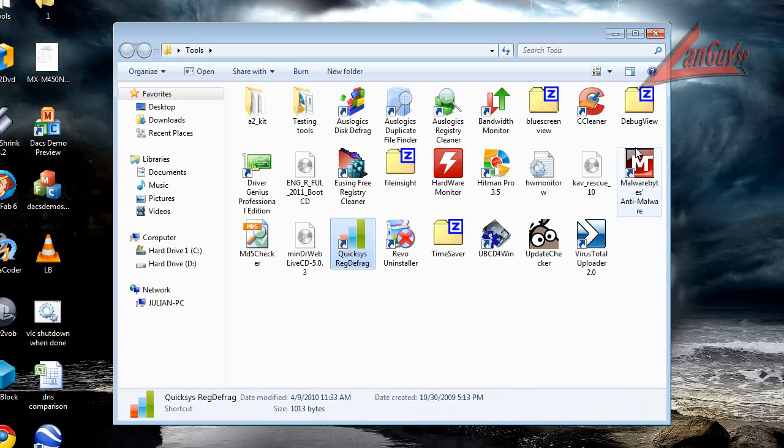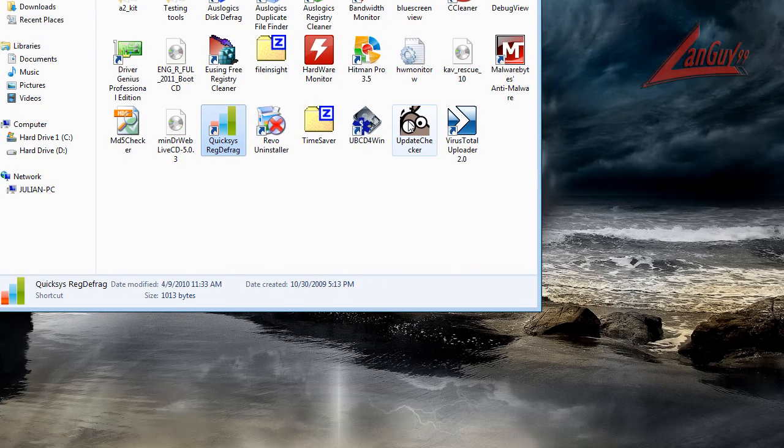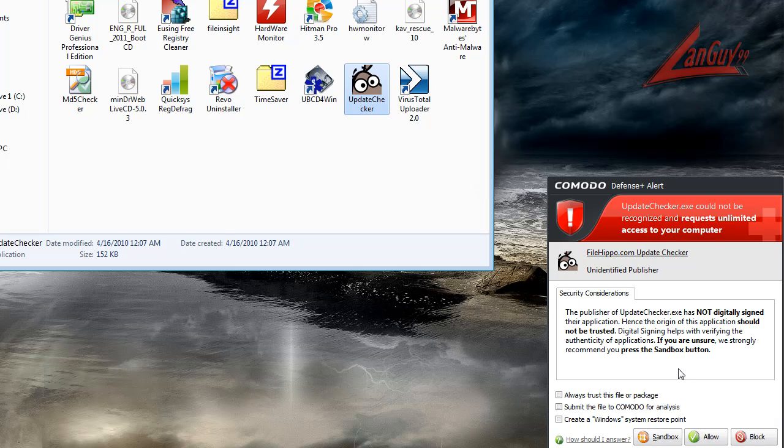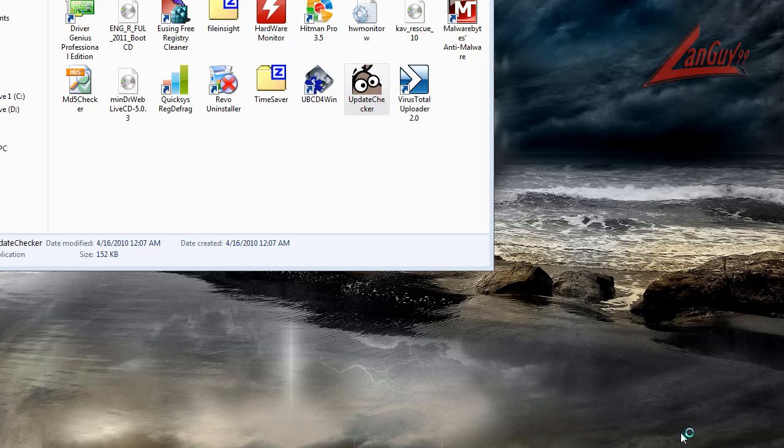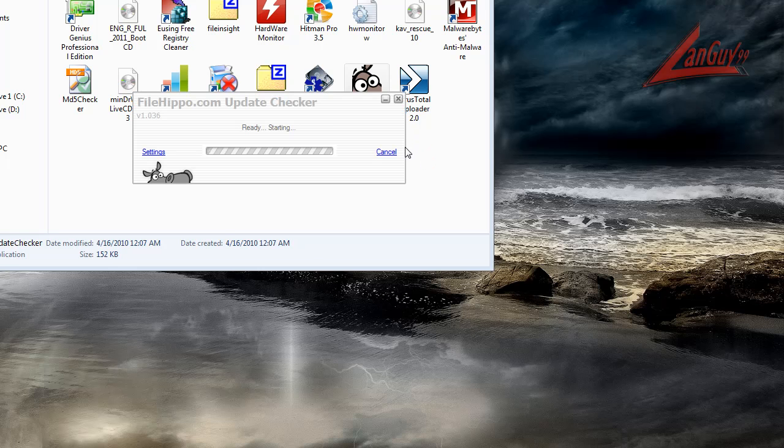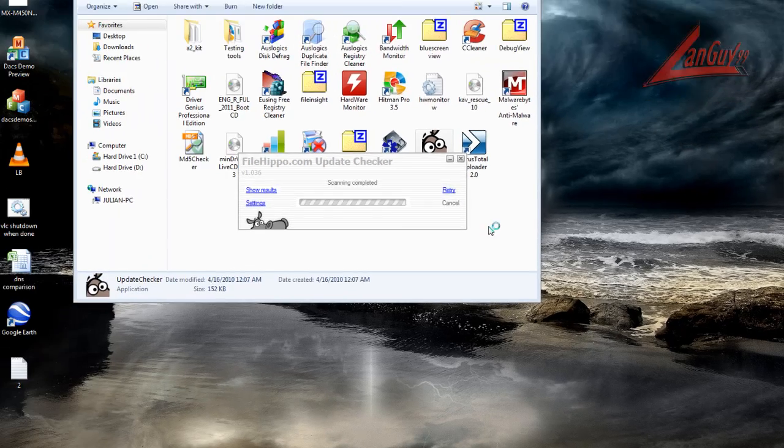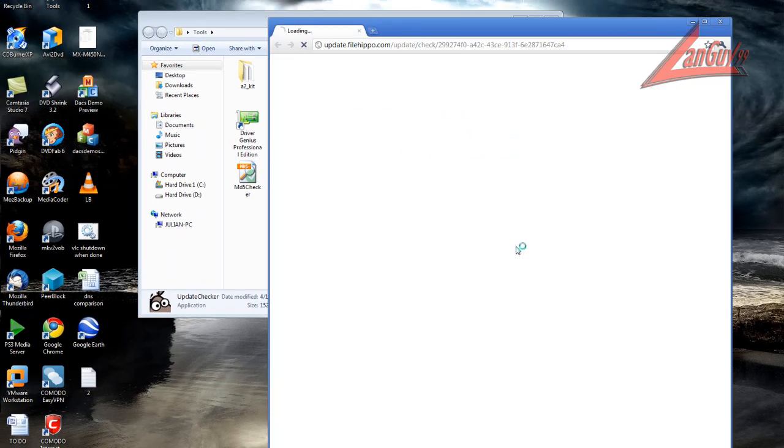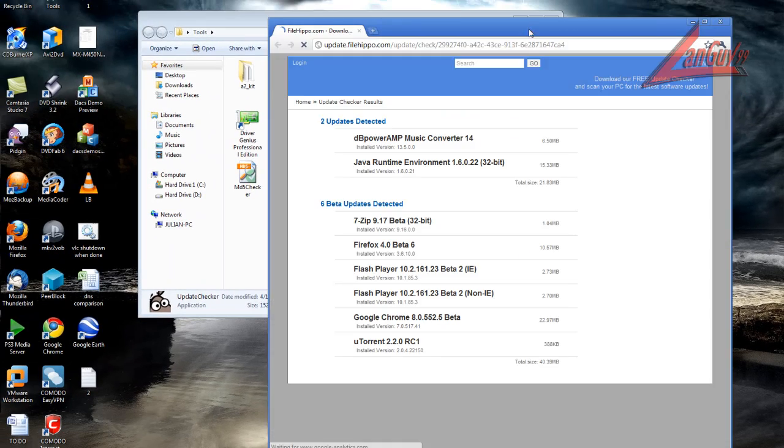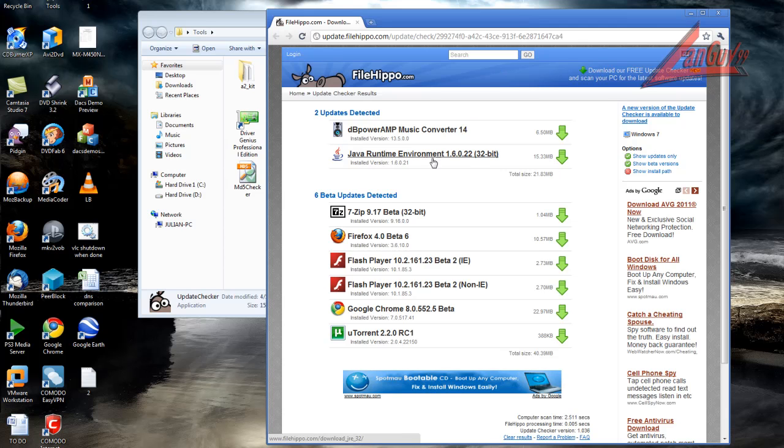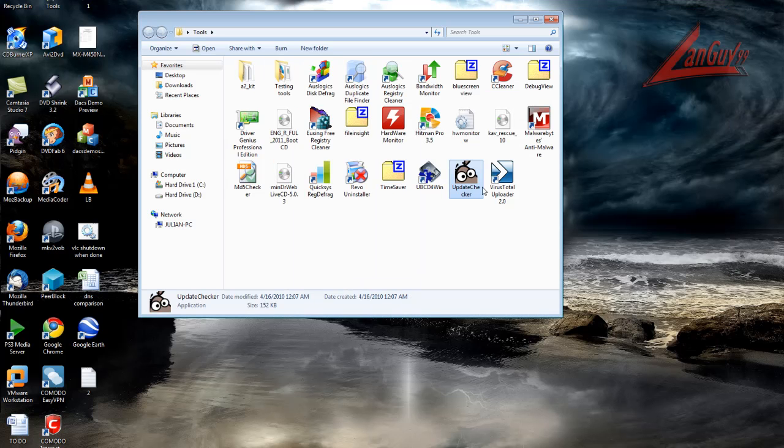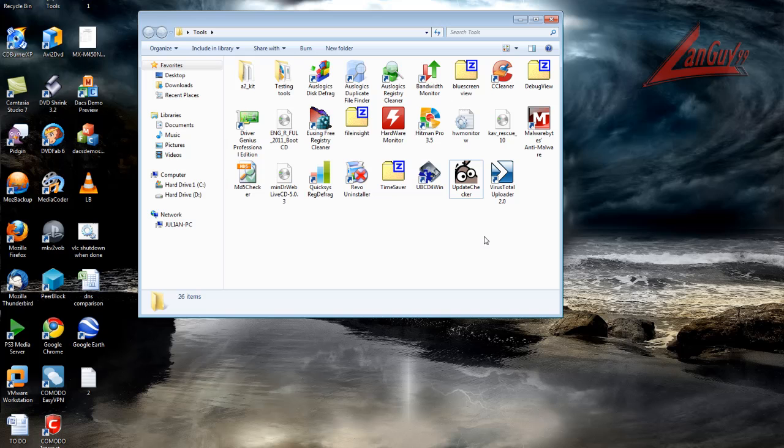Last but not least, I use File Hippo update checker here. This one isn't signed by File Hippo so that's why you get the little pop-up there, but it's no big deal to me. This basically tells you if you have anything coming up, any updates that you should get installed. Looks like I have two. It really helps keep your software up to date.